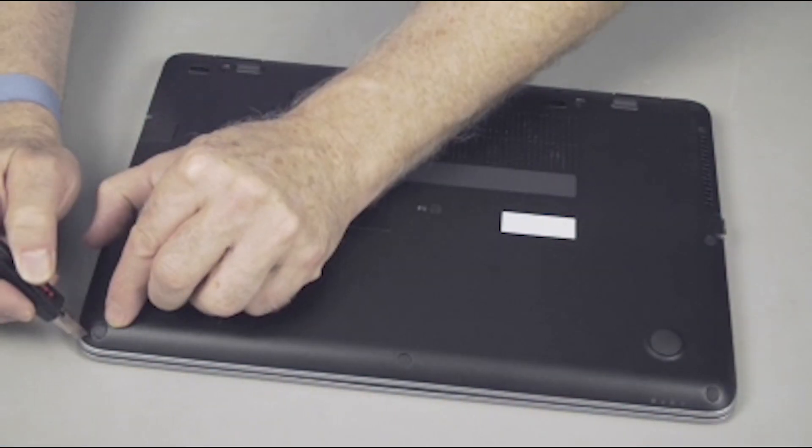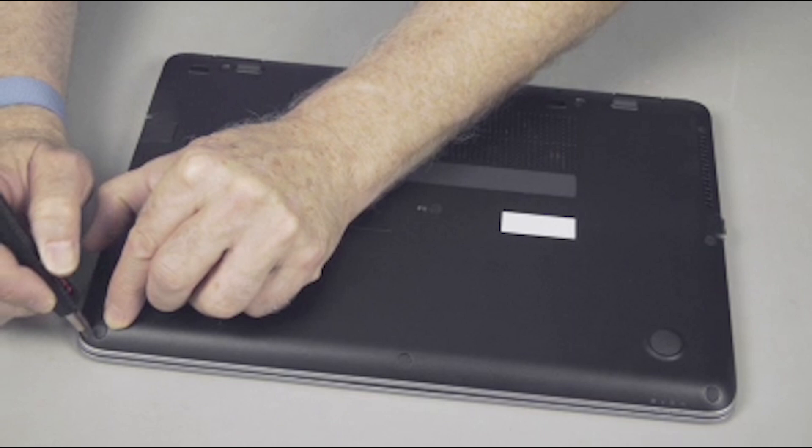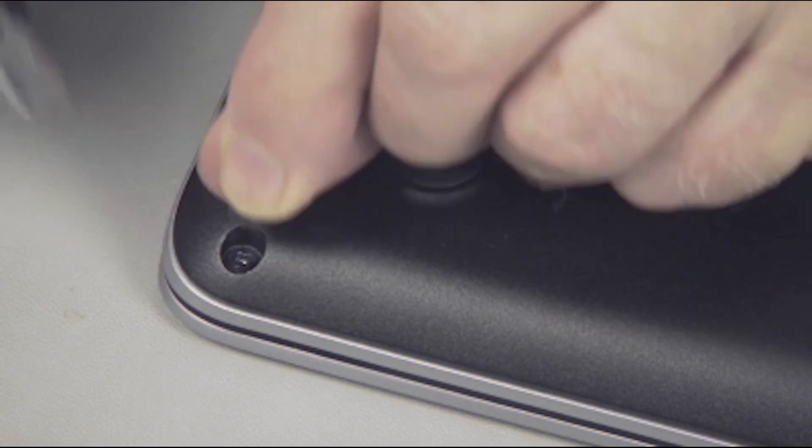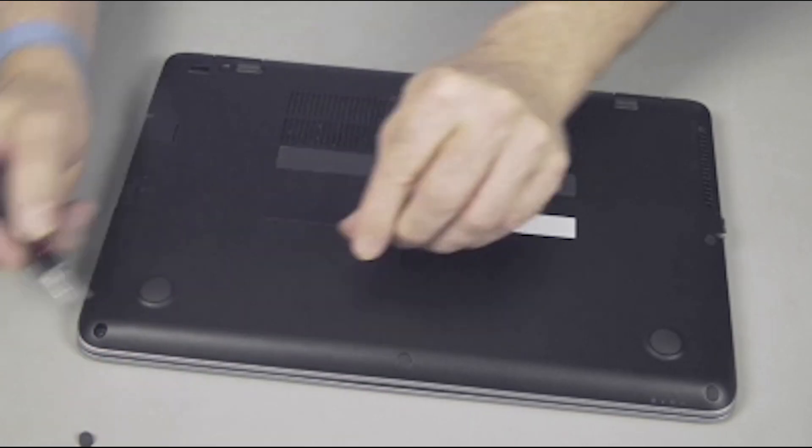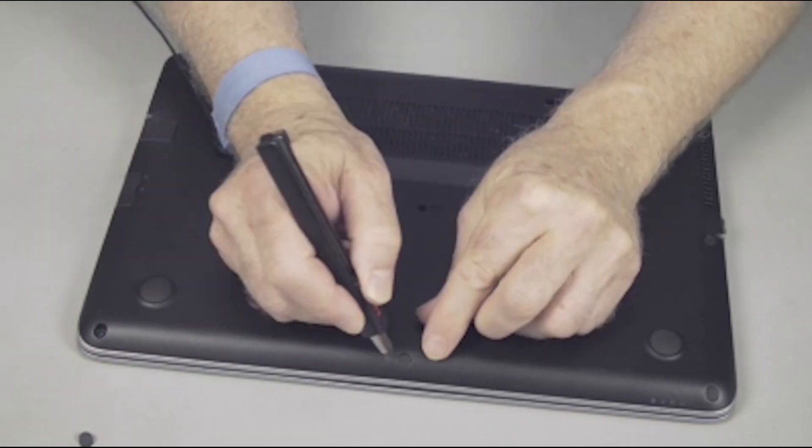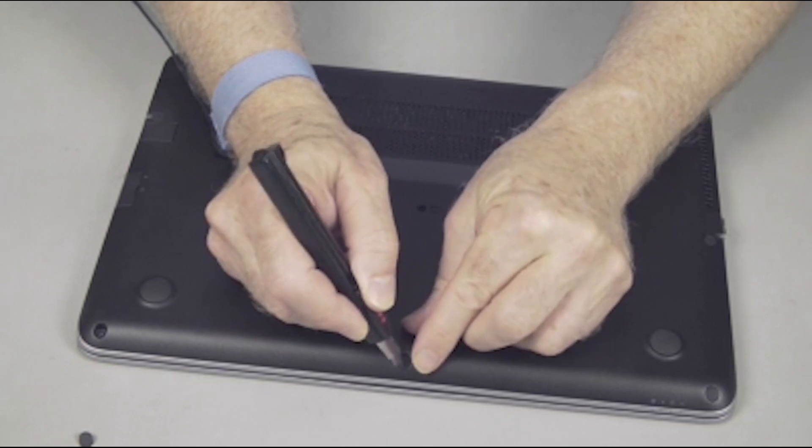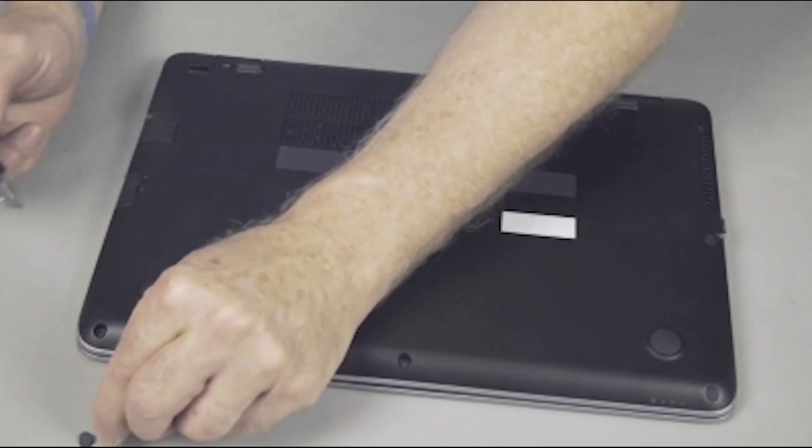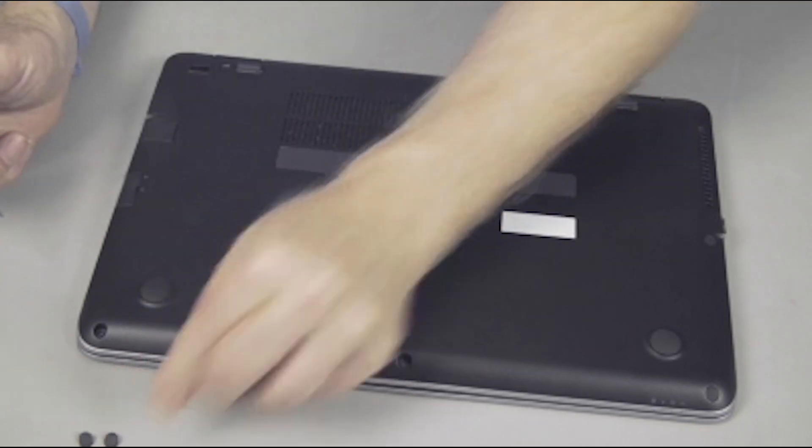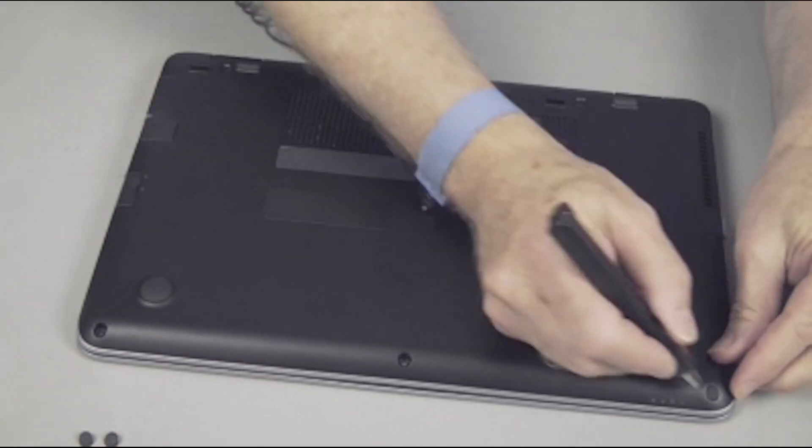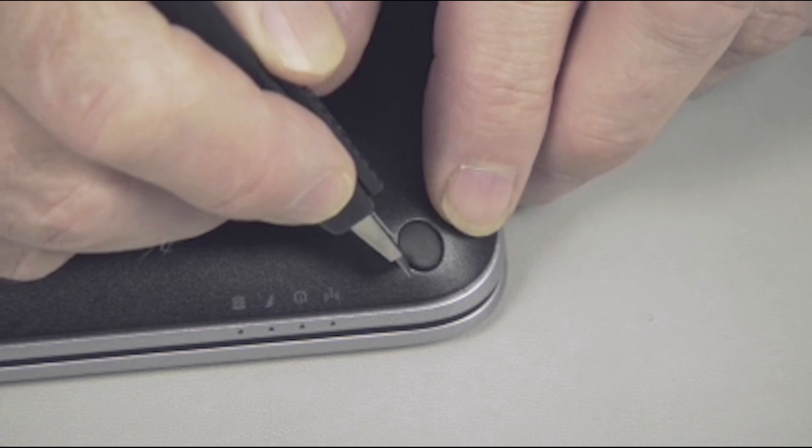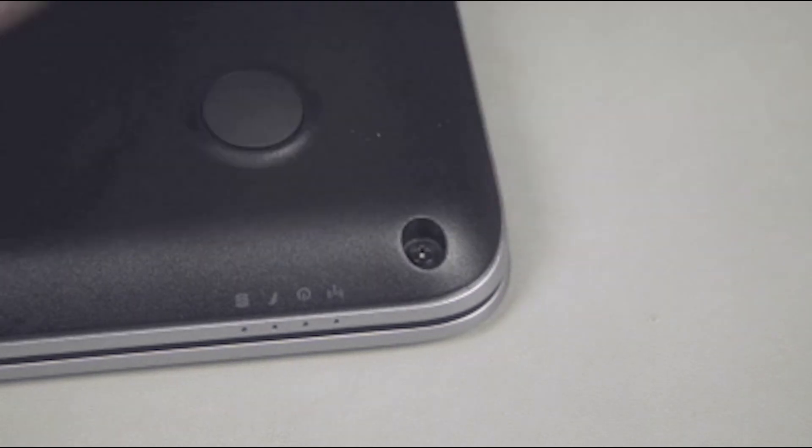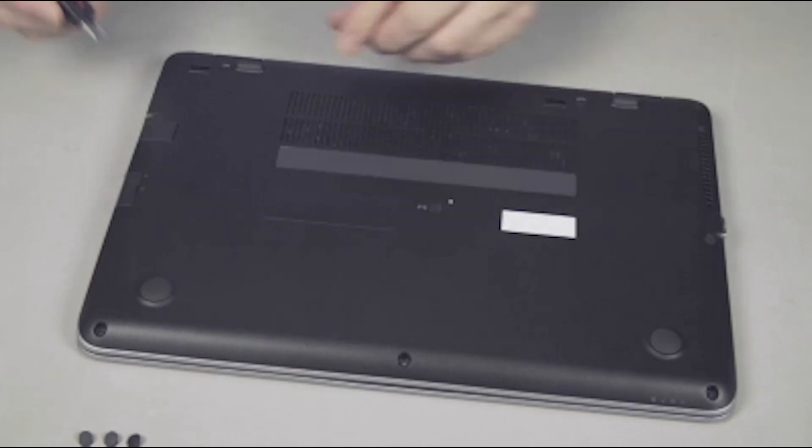Removal. Using tweezers or a razor knife, very carefully remove the ten rubber screw covers on the bottom of the notebook. Note. There are four different screw cover shapes. Keep track of the screw cover locations for later replacement.